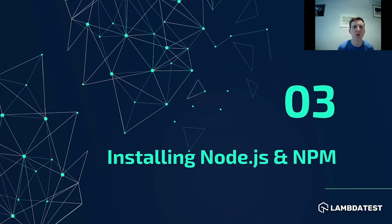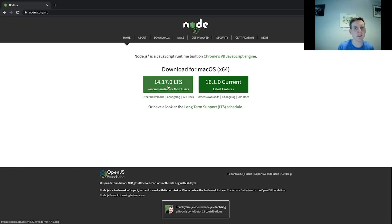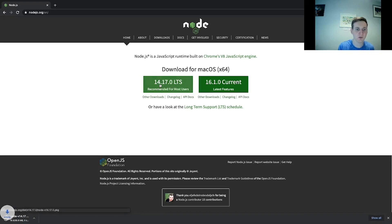Before we can set up our project we first need to install Node.js. Node.js is a JavaScript runtime environment which allows us to execute JavaScript code outside of the browser. To download it just navigate to the Node.js website and select the version relevant to the operating system you're using. I'm using macOS so I would select the latest long-term support version here. Just click on it to begin the download, then follow the instructions to install.